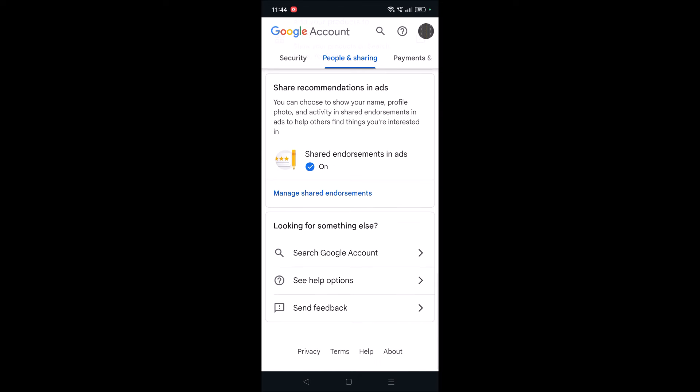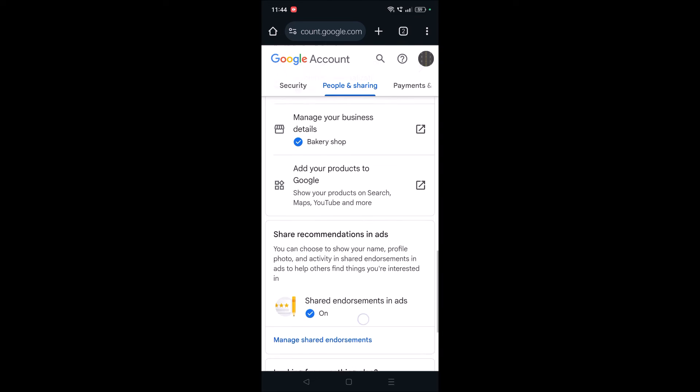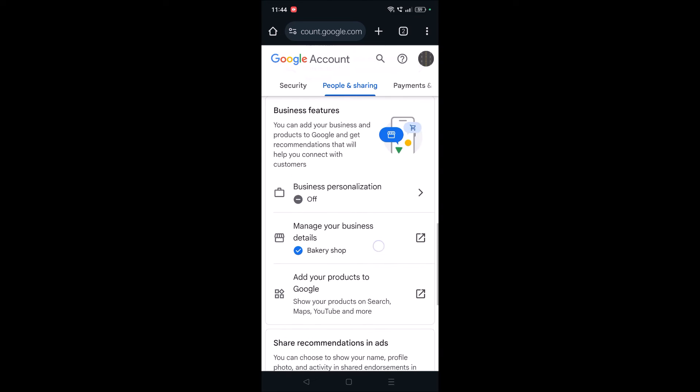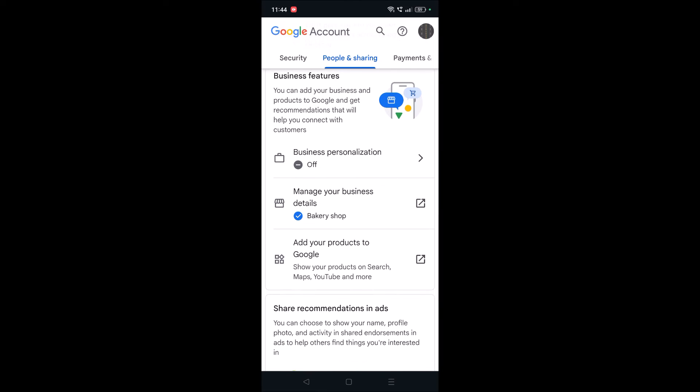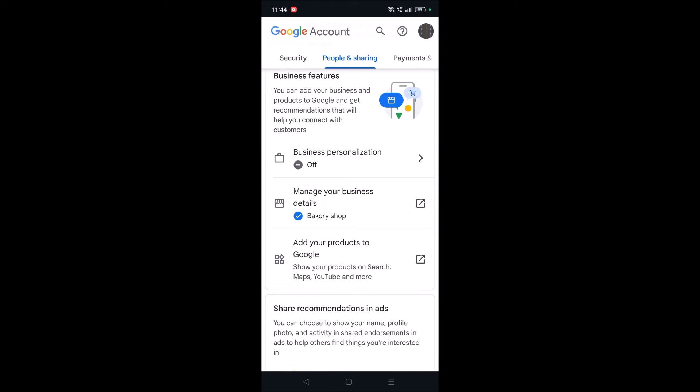See here, what I did is I just tested with a profile like Bakery Shop here, and now I don't want to keep this but I want to add a new business profile. Instead, I want to delete this one, this particular profile, and you need to tap on this.